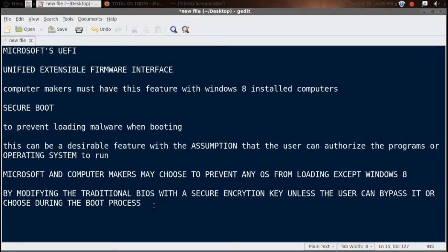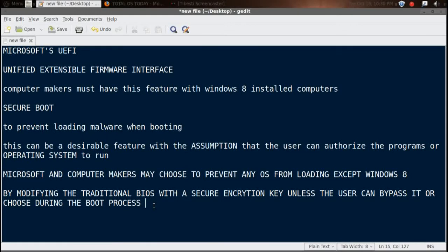If Microsoft and computer makers come to some kind of agreement that locks out the computer so you can install nothing else, then let me just say that would be major, major uncool. I would have a problem with that.